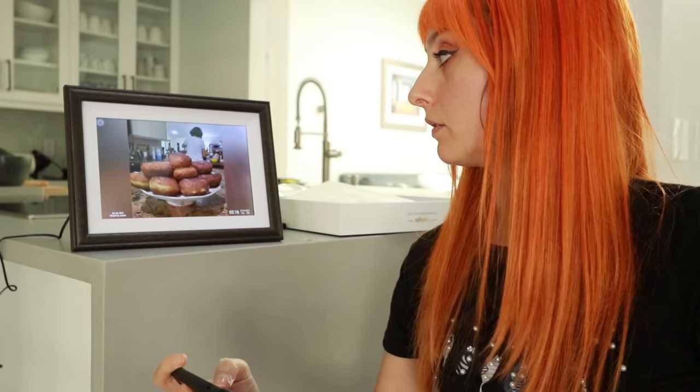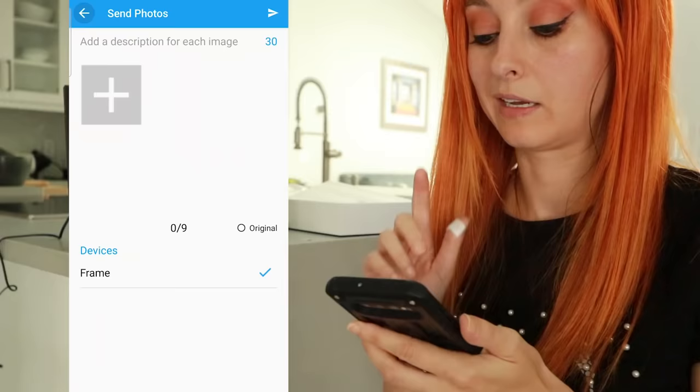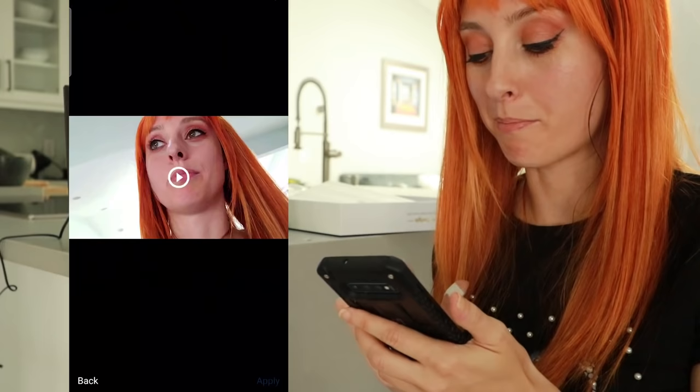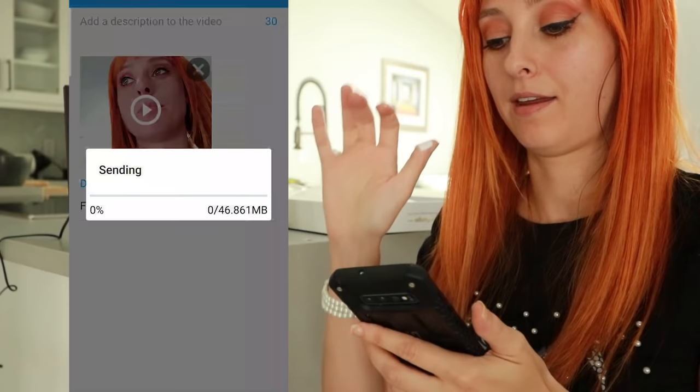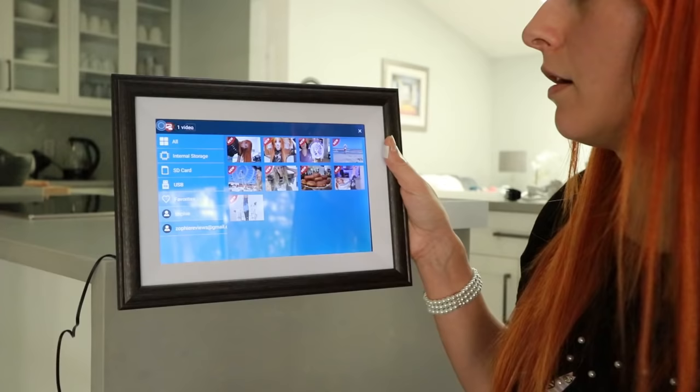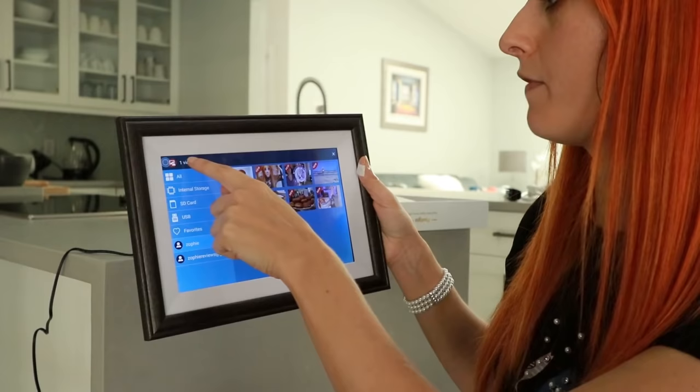I can even upload videos onto this thing. So I'm going to make a quick video. I put pictures onto a digital frame. Click on file — video. There's my masterpiece. Send. There it is — video. It says it right at the top.